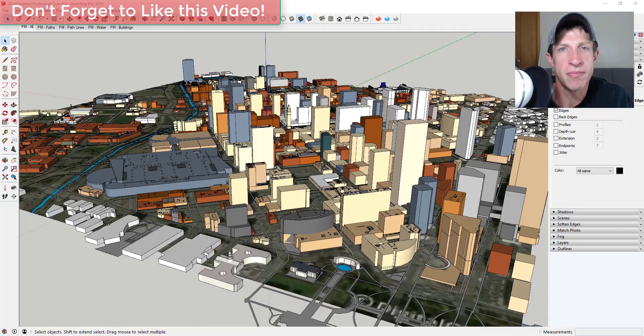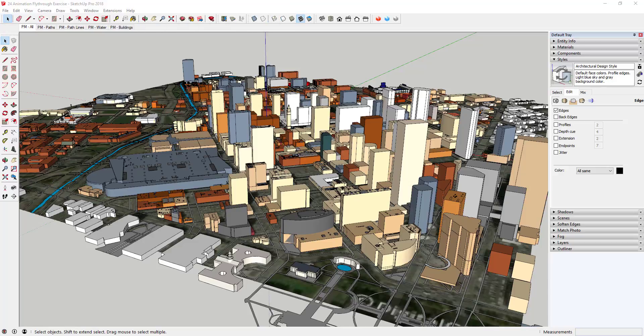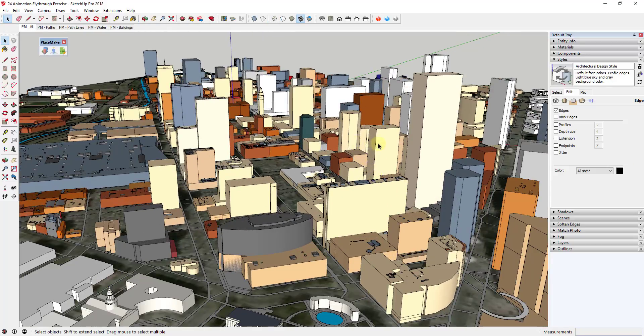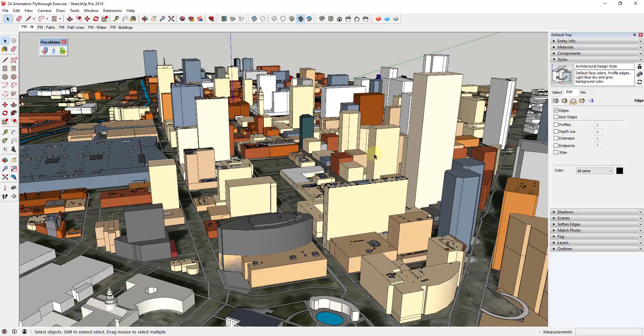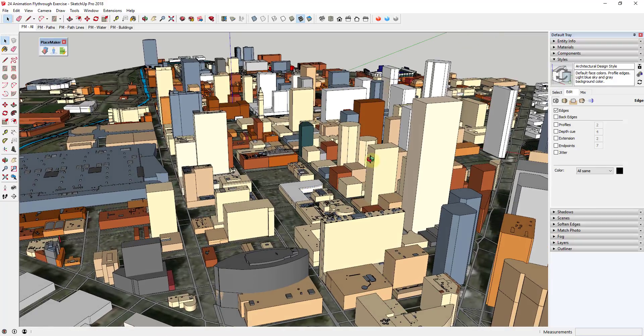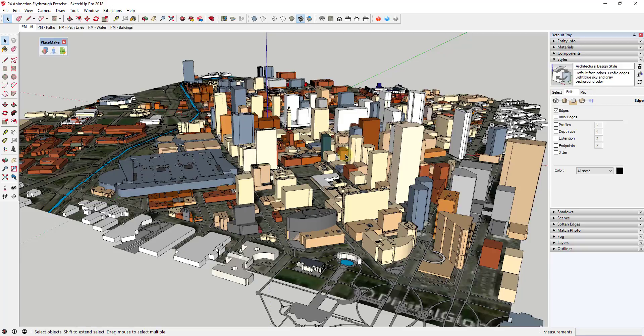First off, as we've discussed before, PlaceMaker is a powerful location generation extension for SketchUp. It basically allows you to generate buildings, roads, and other information associated with places with a single click.